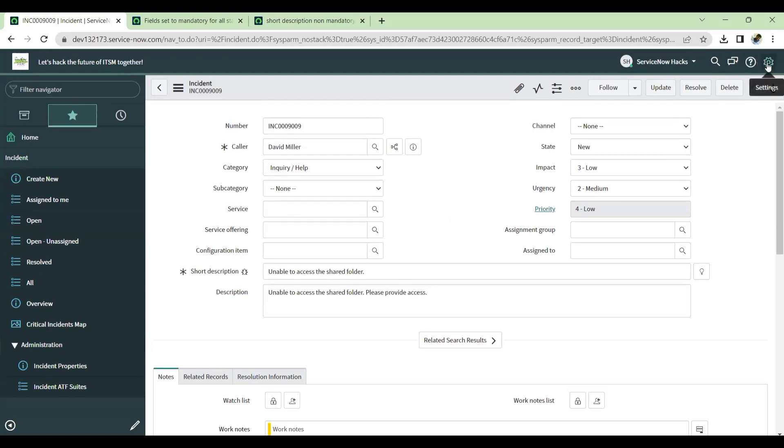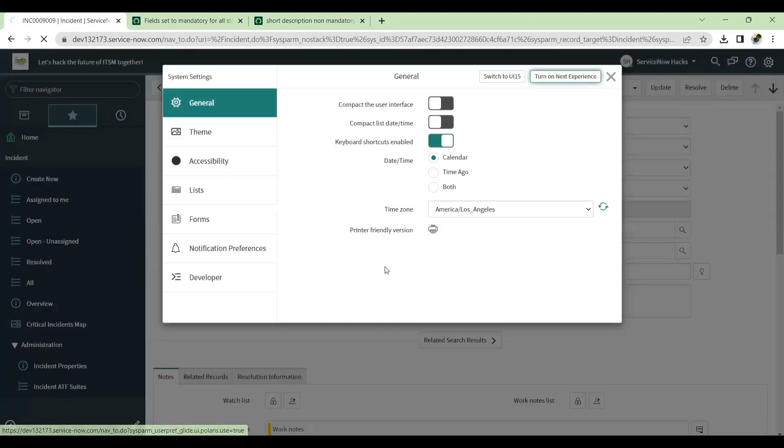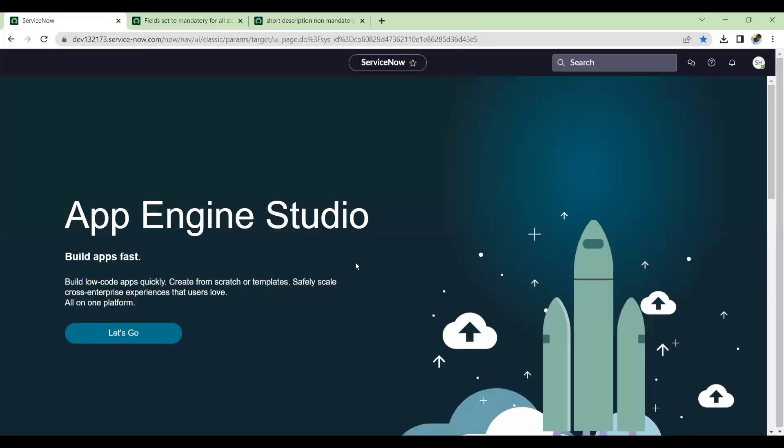And in that version, we don't have this option. Even though we have a field watcher, that is not showing anything for that. What is the way we can follow that? I'll tell you. First, I'll just enable the next experience and I'll show you where the field watcher is working fine or not in the next experience UI.